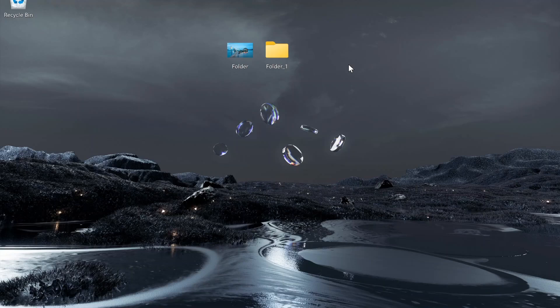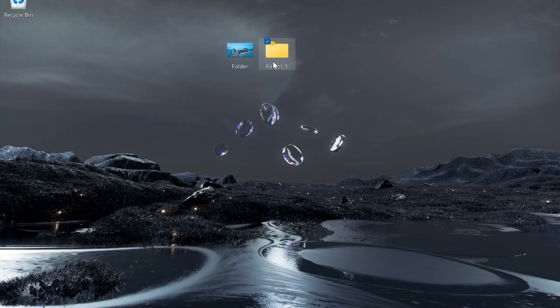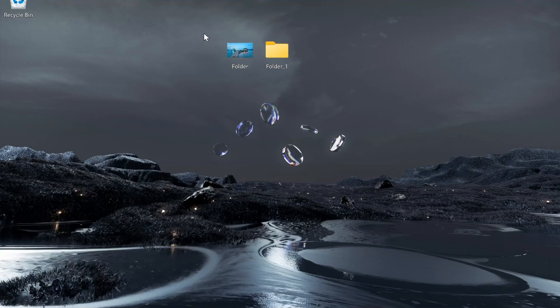In this video I'll show you how you can change your folder icon to an image or a picture in Windows 11. You can see here I've got a folder which just acts as a normal folder, and here next to it I've also got a folder but I've replaced the folder icon with an image. So I'm going to show you how you can do that in this quick video.